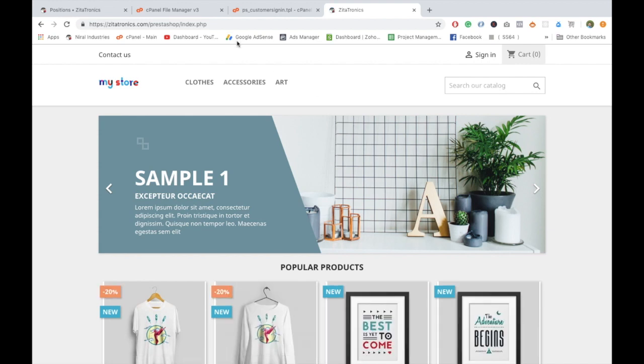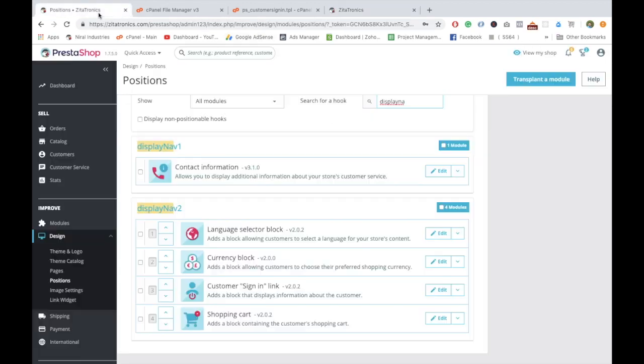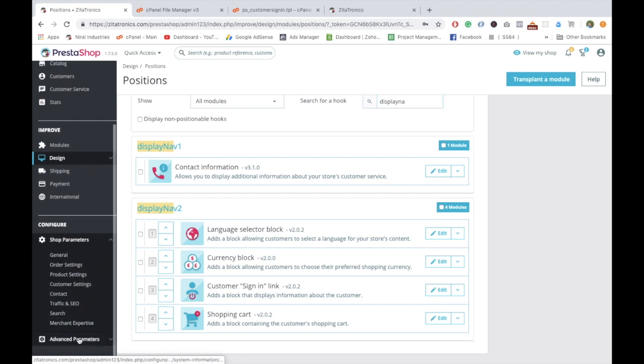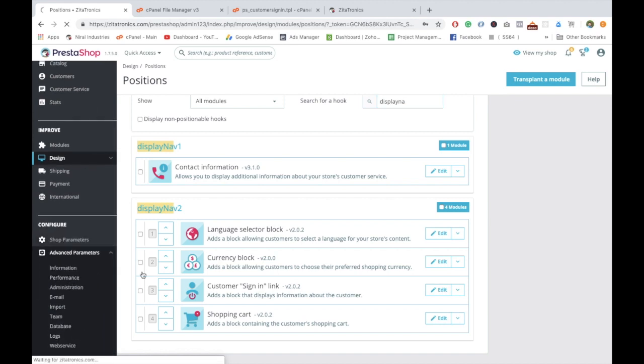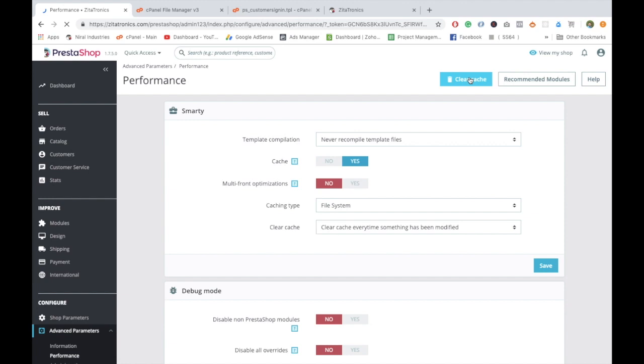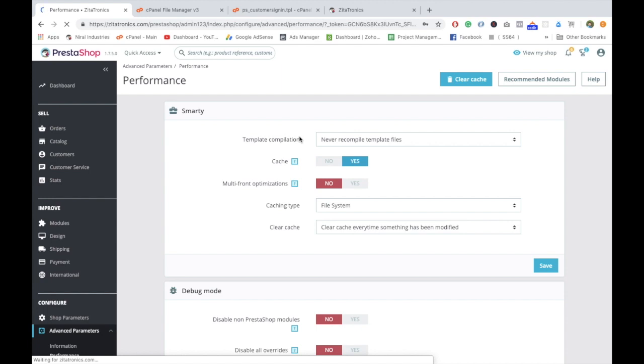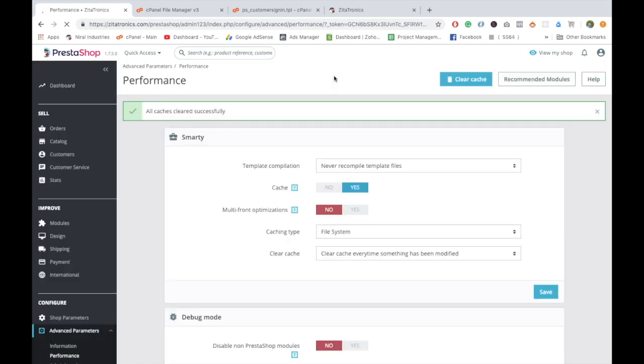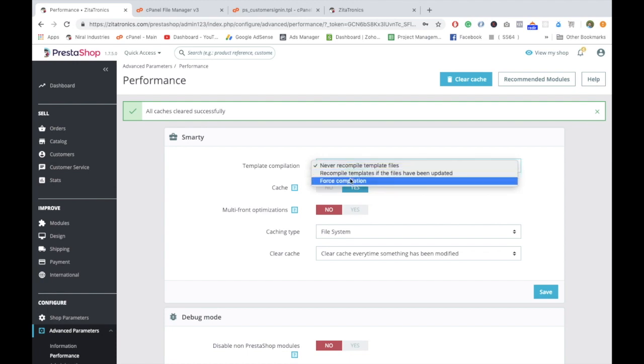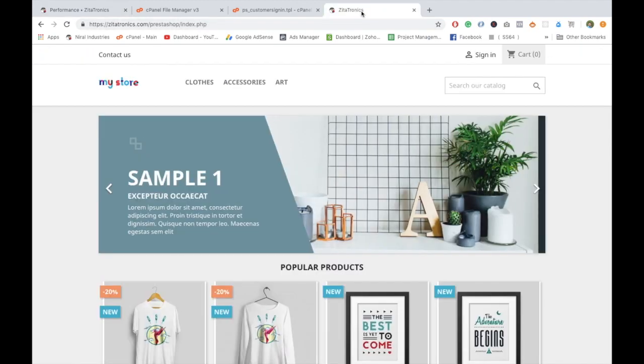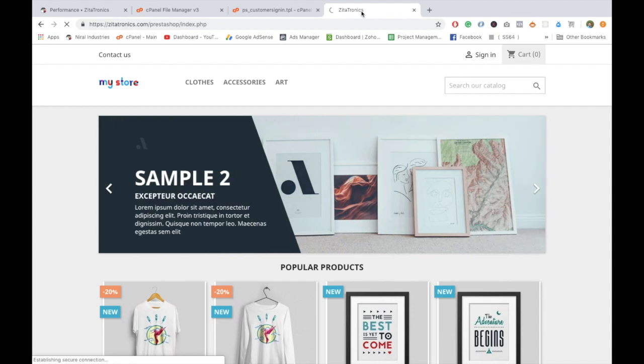You didn't get any changes. As I told you earlier, when you install PrestaShop, by default caching is enabled. You need to clear the cache by going into the performance tab. Here it's saying that template compilation is set to never compile template files. When you're starting the development process, you have to keep this on force recompilation and disable the cache.